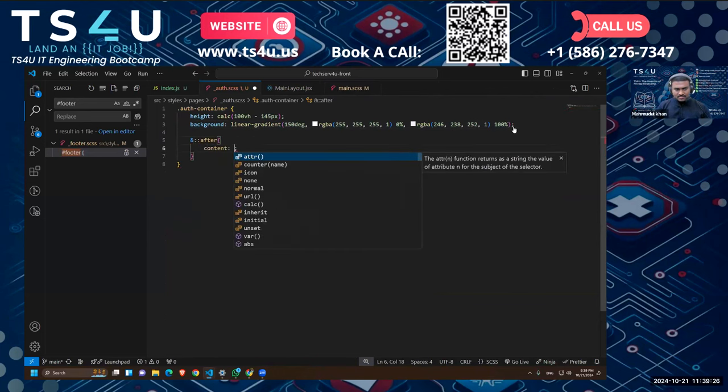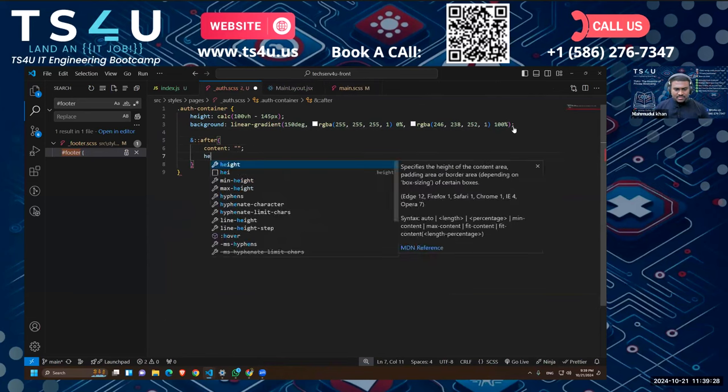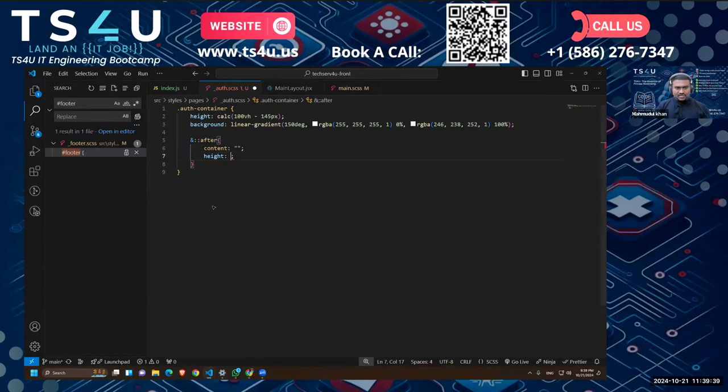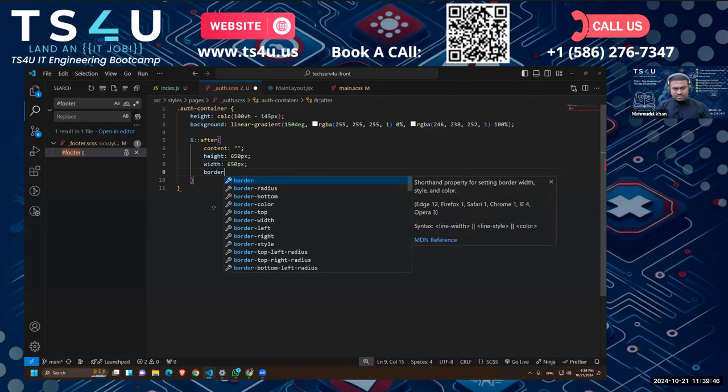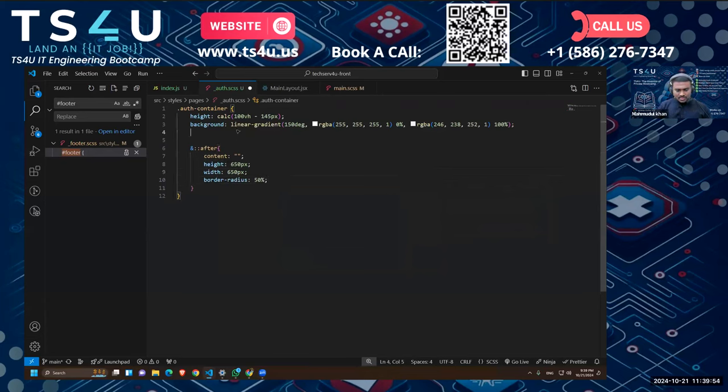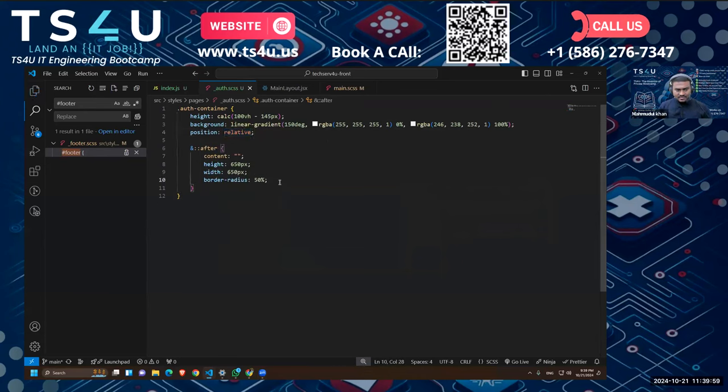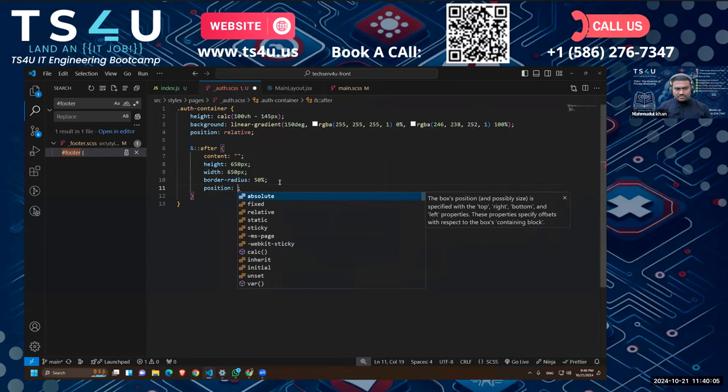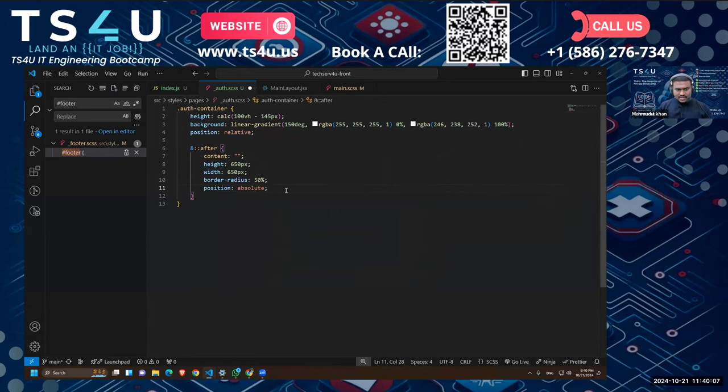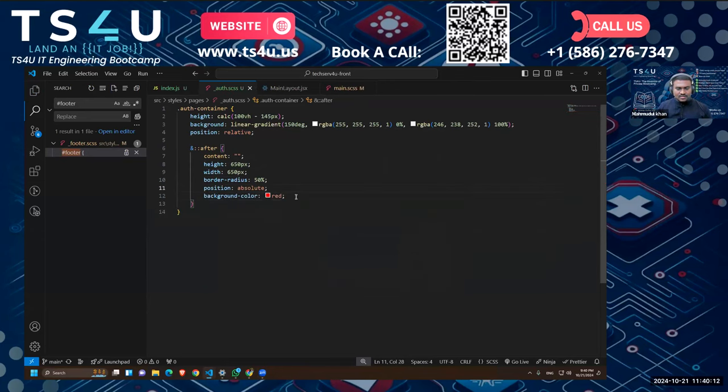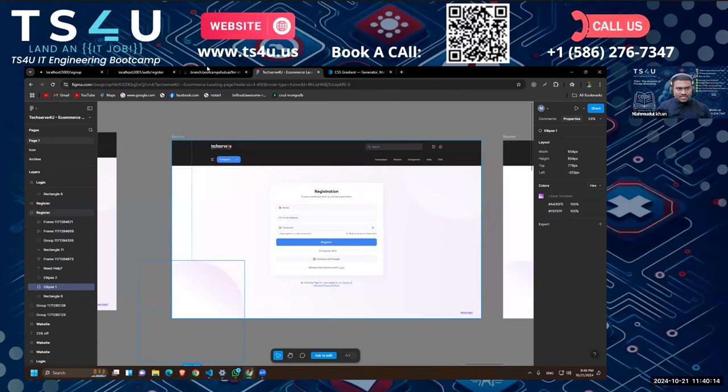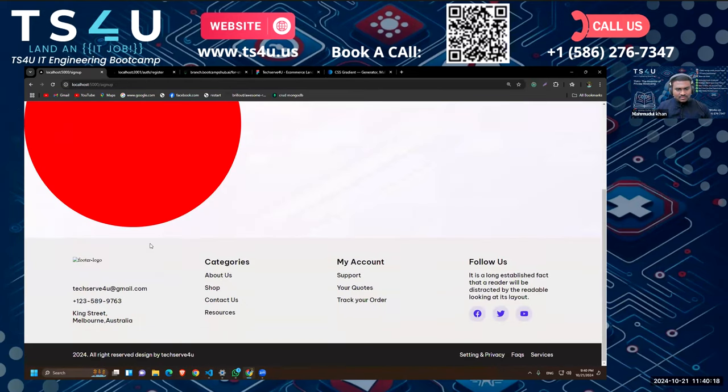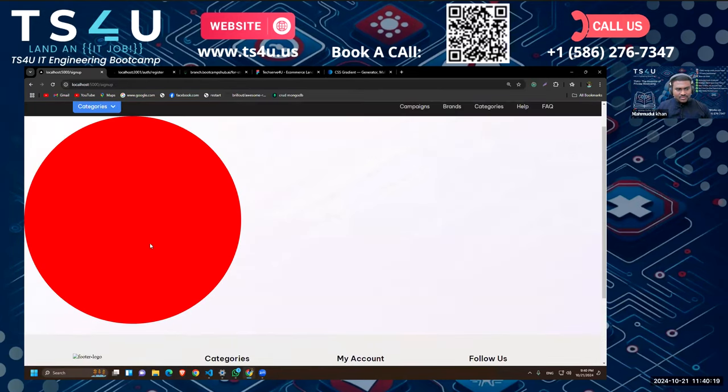The content will be empty and the height will be 650 pixels and width is also 650 pixels. Border-radius is 50% because it's a round shape. Then to show it up in the UI we can position the parent as relative and position the pseudo-element as absolute. Let's give it a background color of red and it should be visible now.